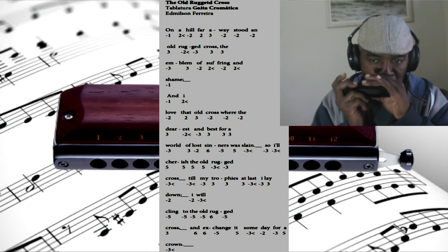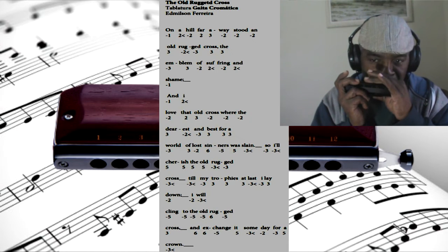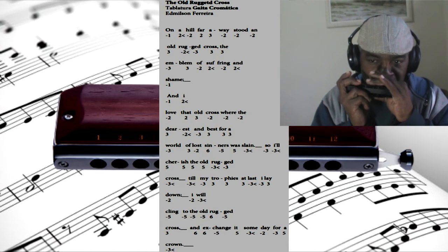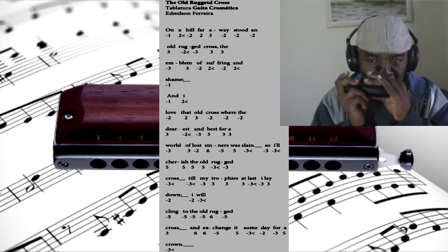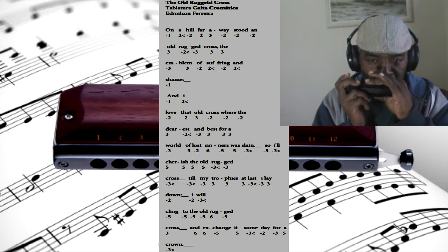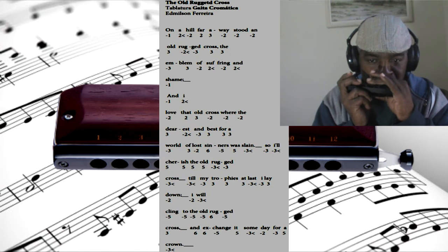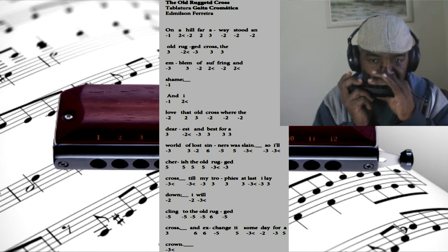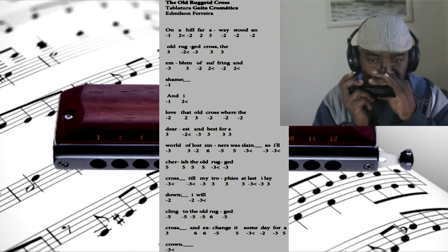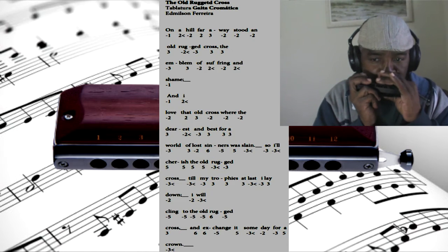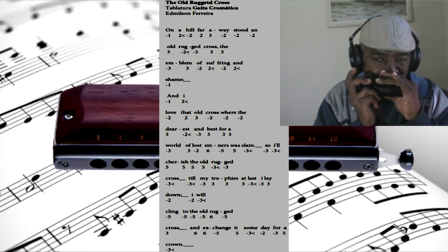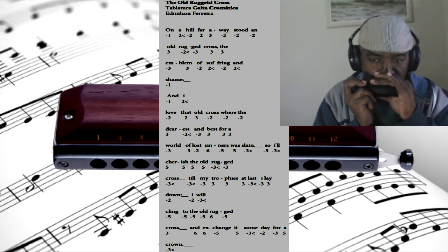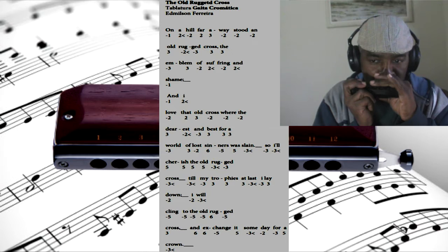And I love that old cross, where the dearest and best for a world of lost sinners was slain.